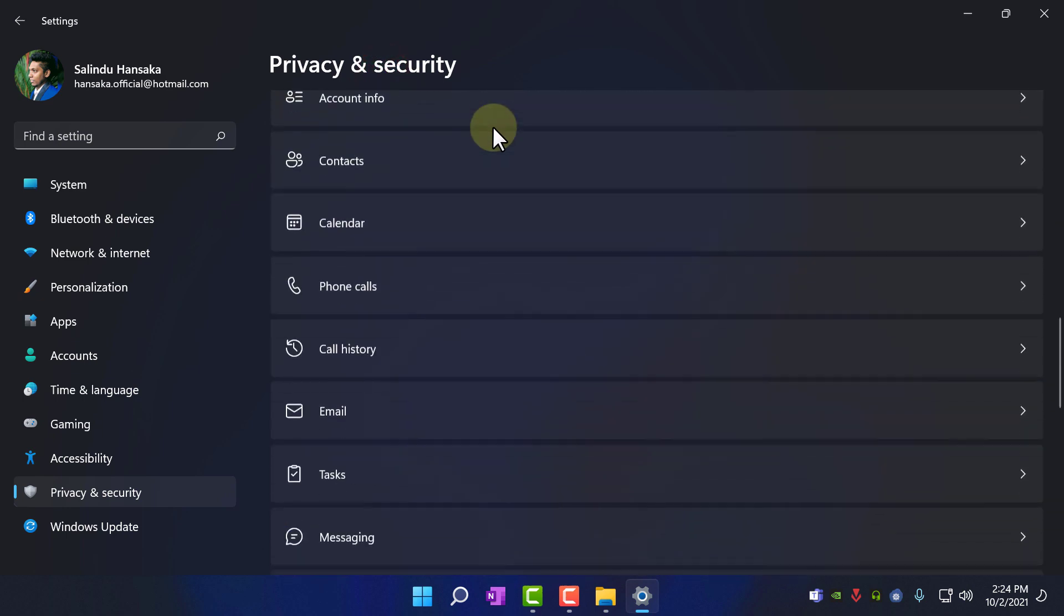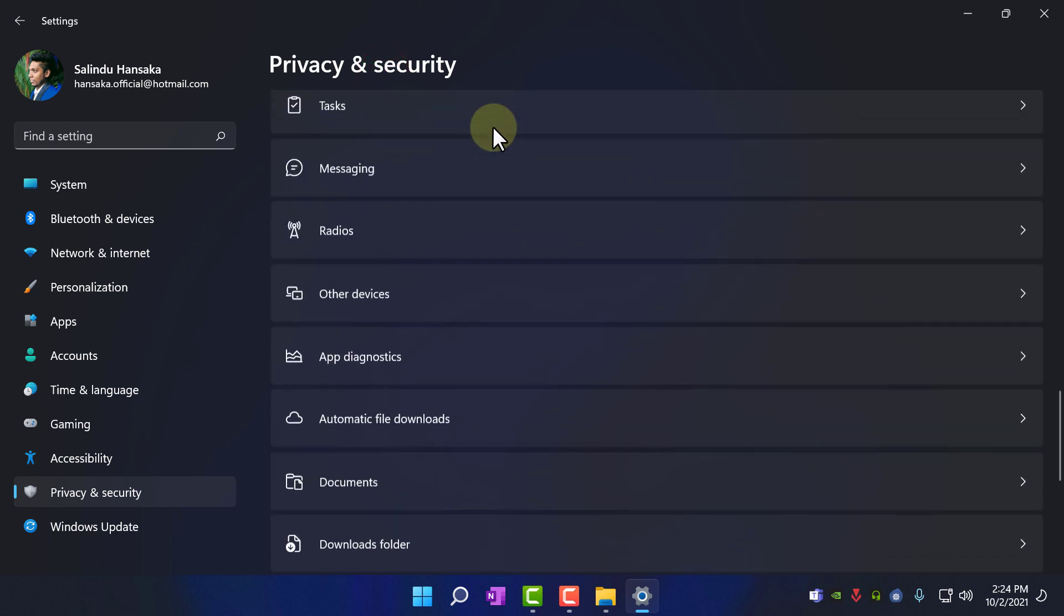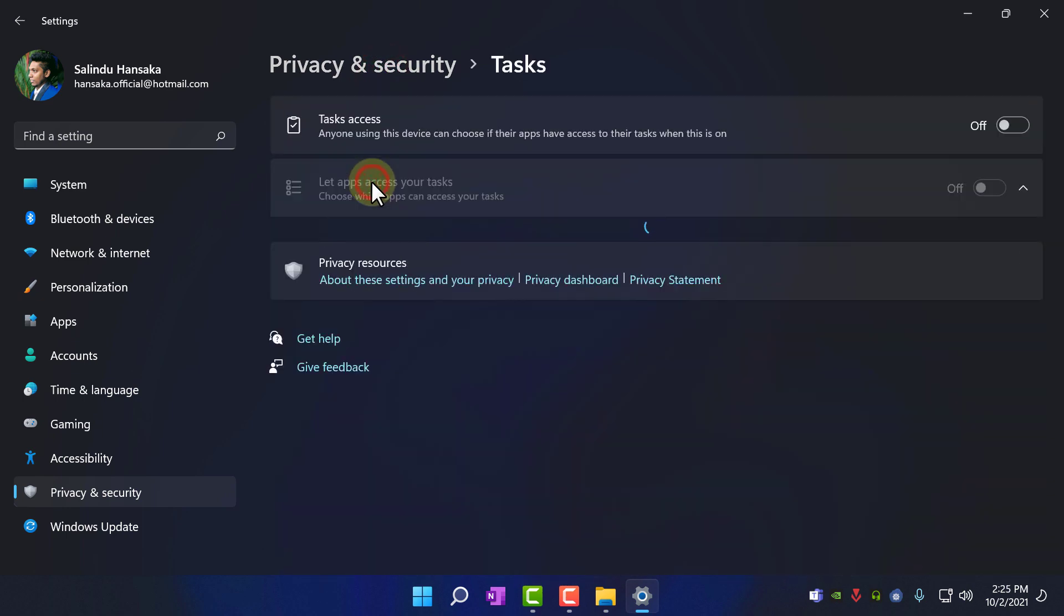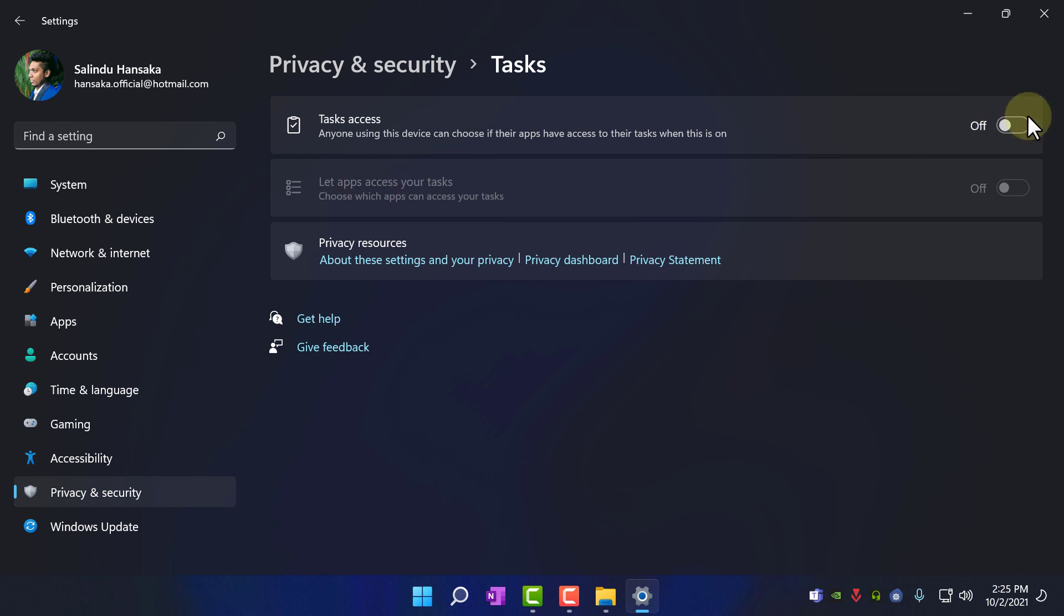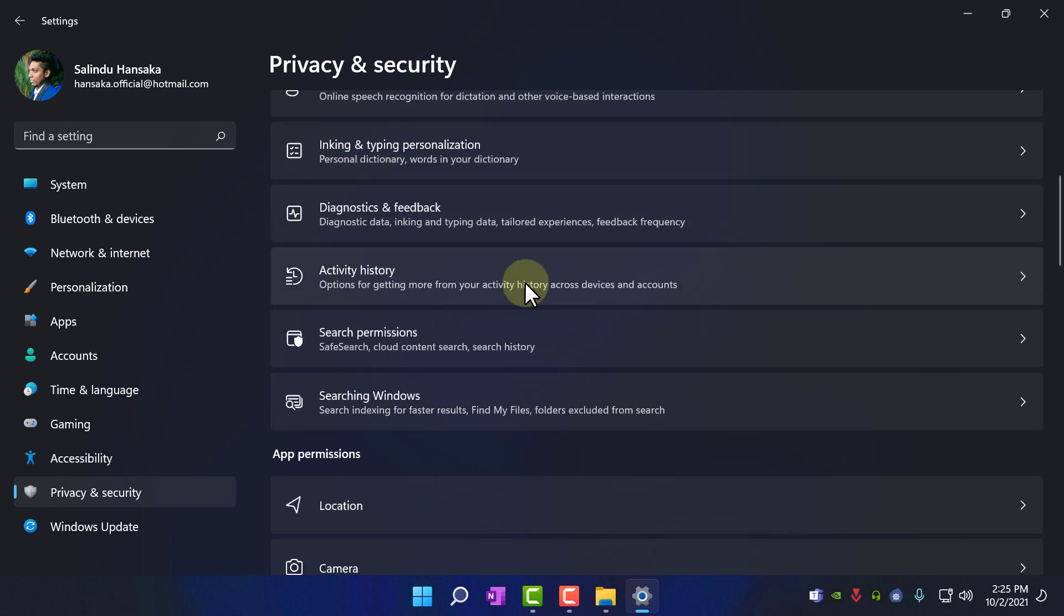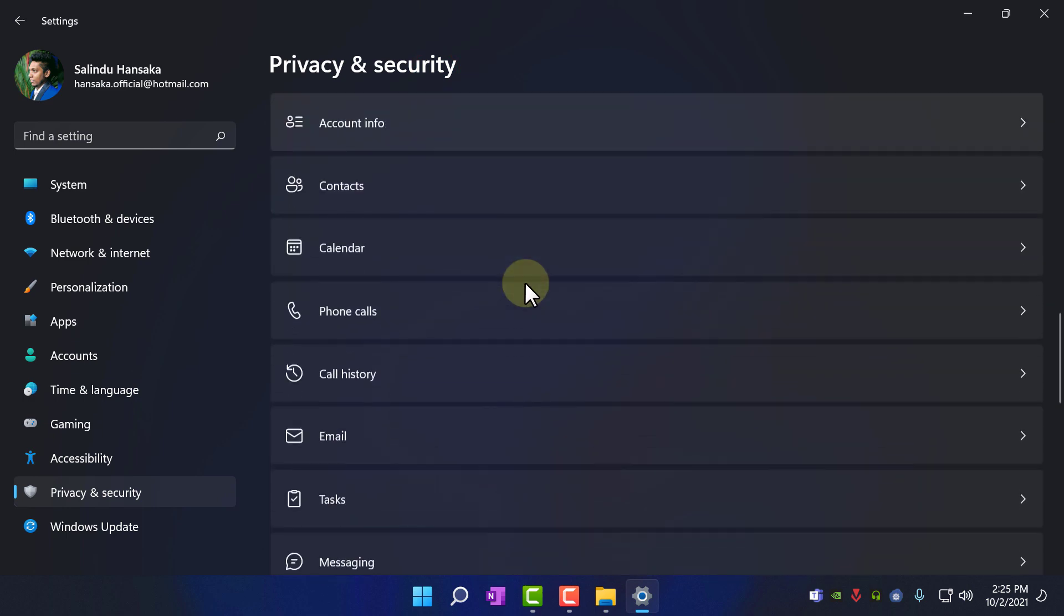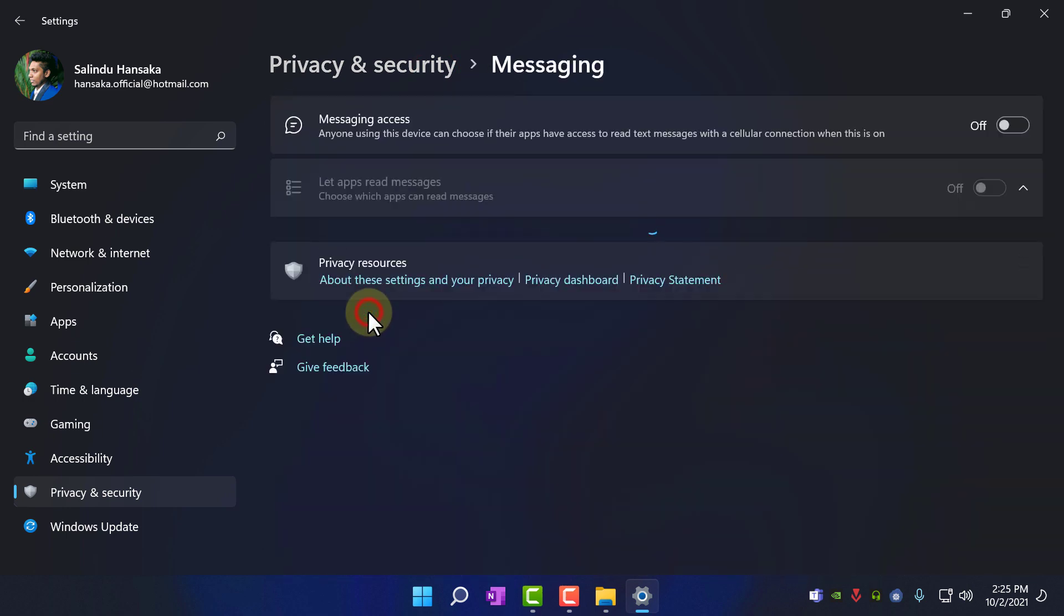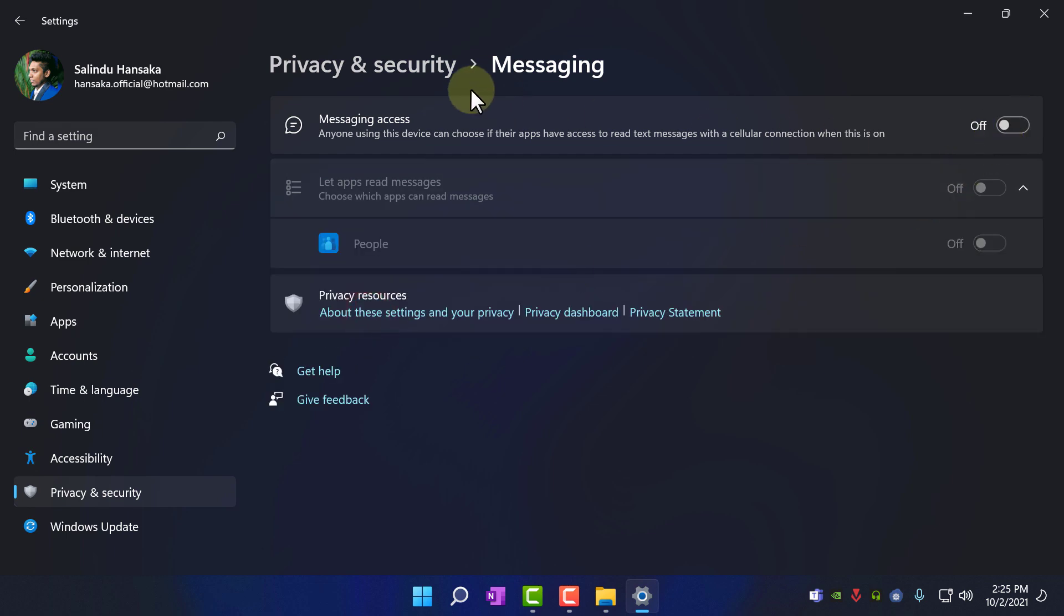Privacy and security, again and task, turn it off. I have already turned it off. Privacy and security, messaging, turn it off, I have already turned off.